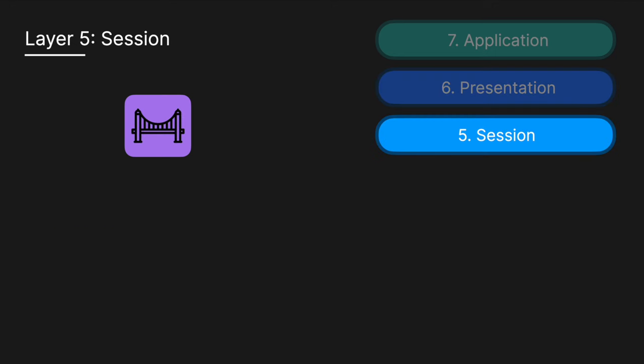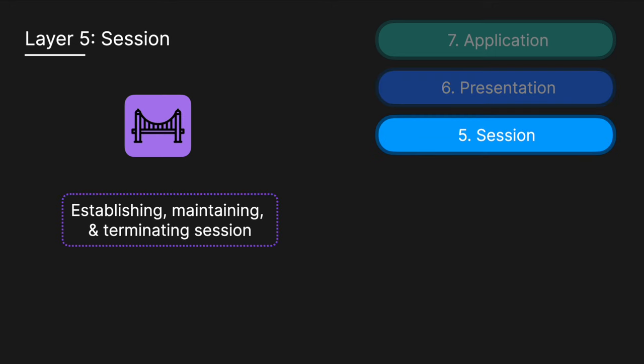Next, we have Layer 5, the session layer, which is responsible for establishing, maintaining, and terminating sessions between two devices. It keeps the connection alive as long as necessary and is responsible for synchronizing data exchange and managing session checkpoints to recover from interruptions.